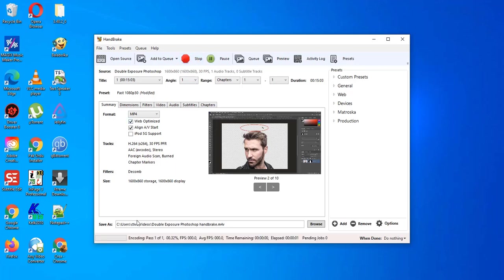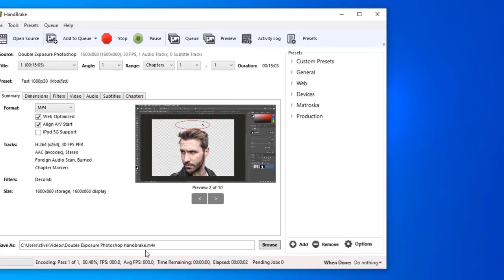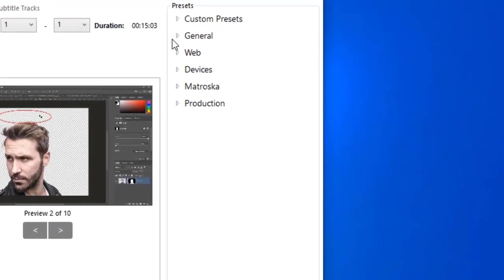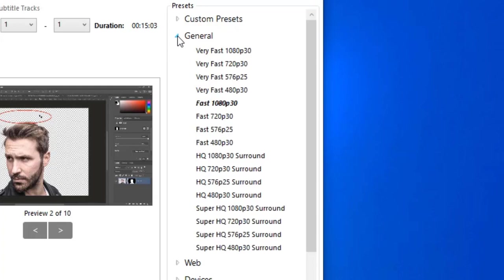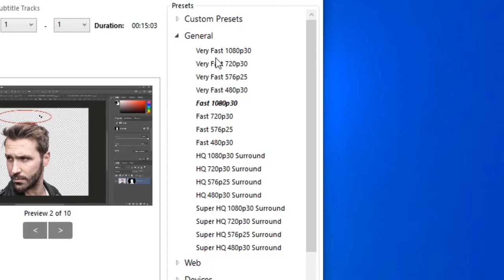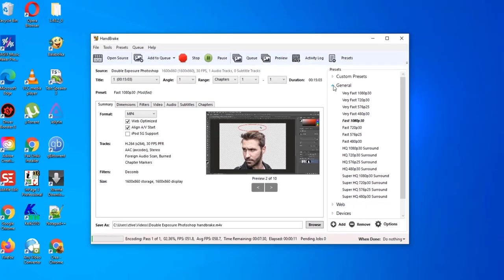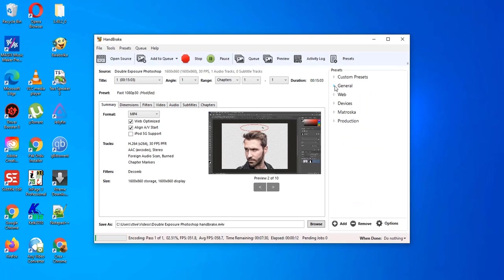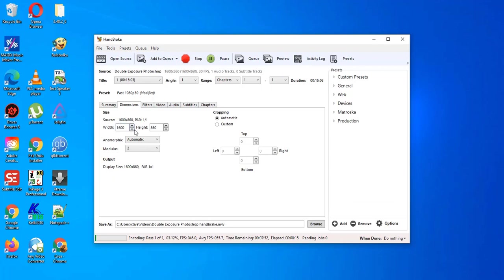There are some general presets available in software. We can use one of them. But I choose best setting to get best compressed quality.